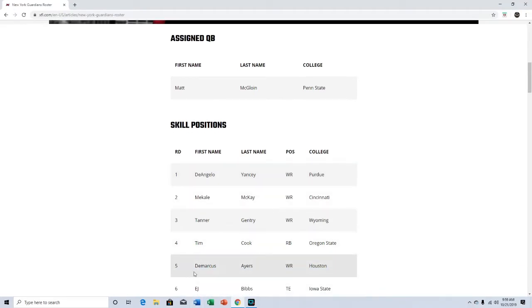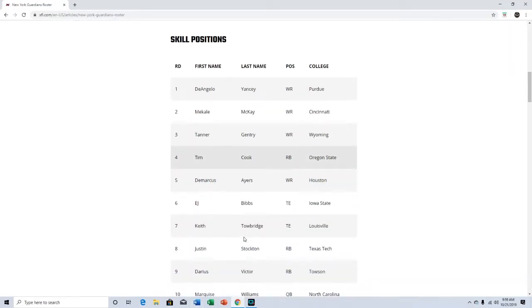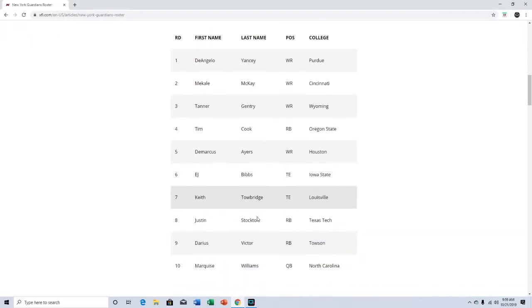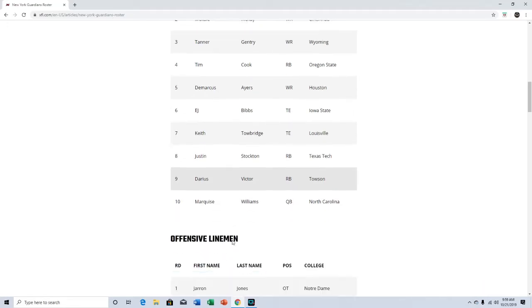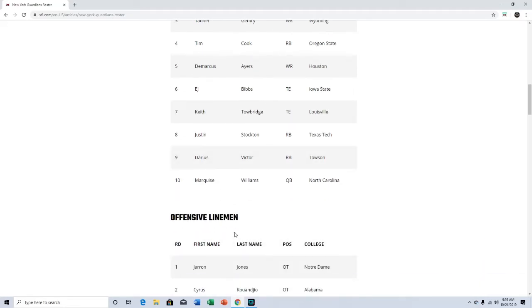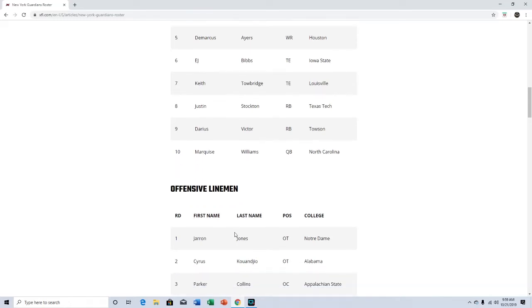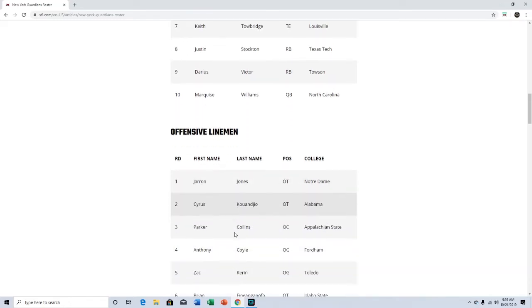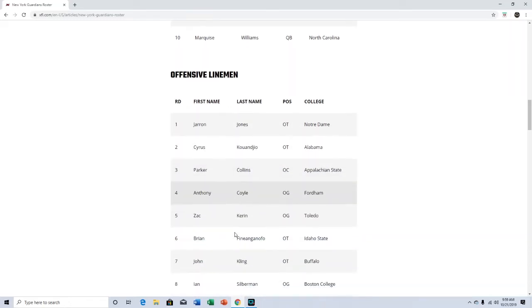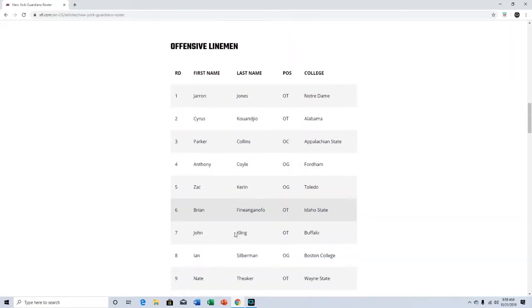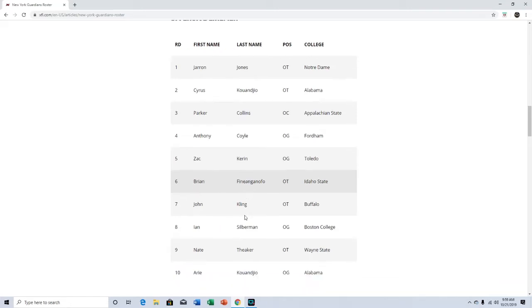Skill positions: Demarcus Ayers is someone to look at. Keith Townbridge sounds familiar but I can't place him. I don't recognize any of these other people. Maybe Marquise Williams and North Carolina, that sounds familiar. I don't even know how to say that. Finnish, I'm gonna call him Finnish.